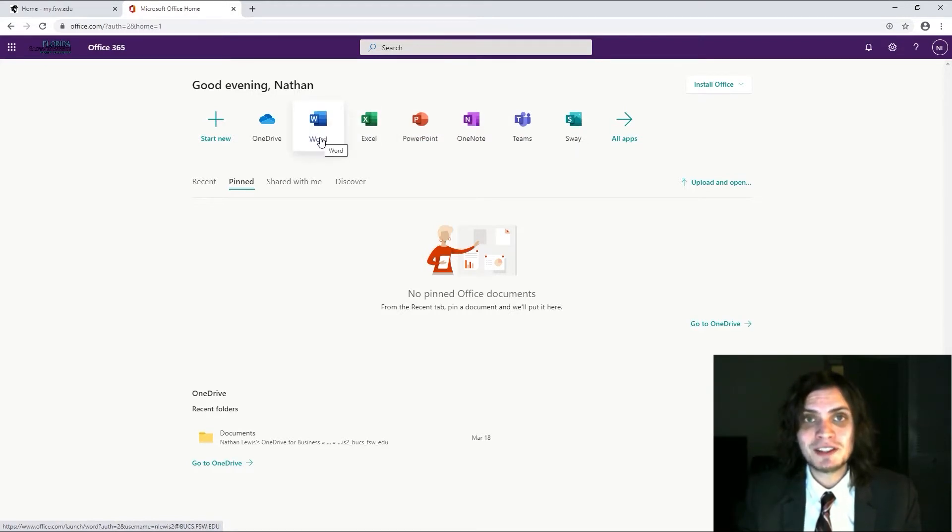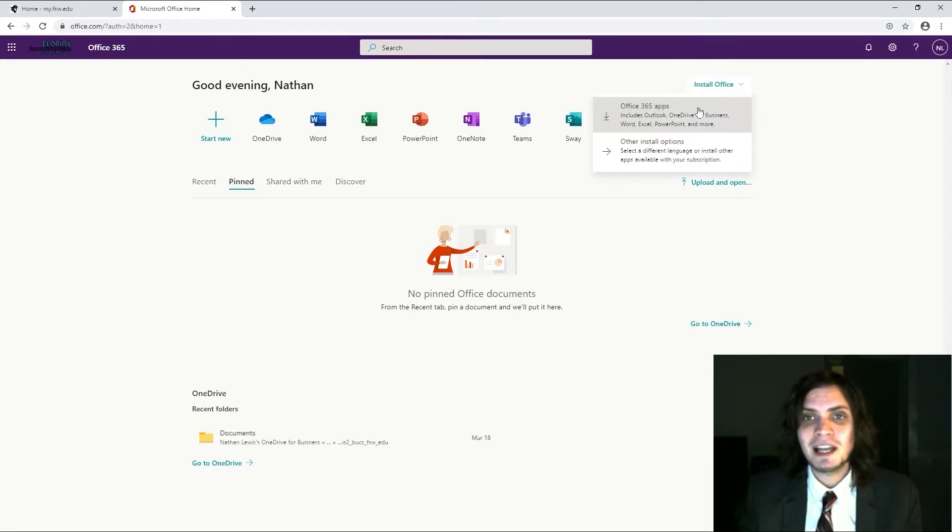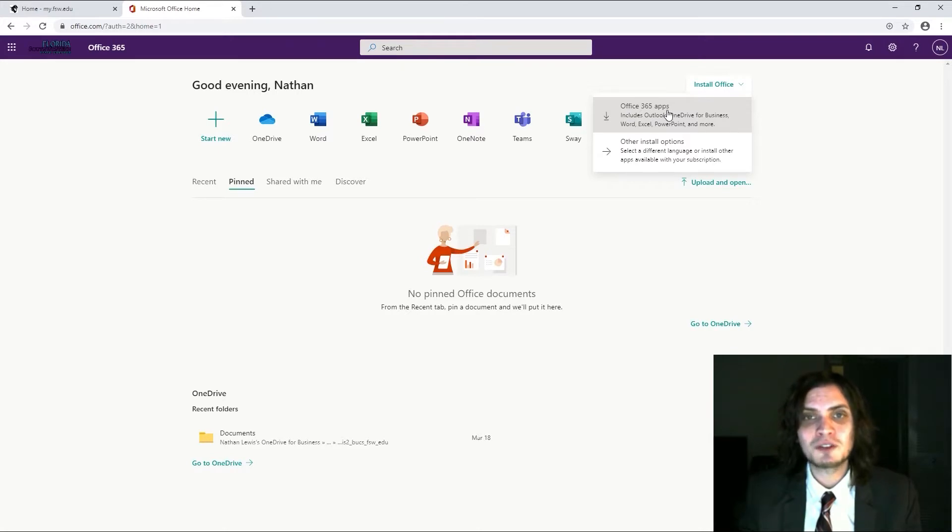You can click here to get started, or you can go to this drop down menu labeled Install Office, click on it, and click Office 365 Apps to download Word and all other apps directly to your PC or Mac.